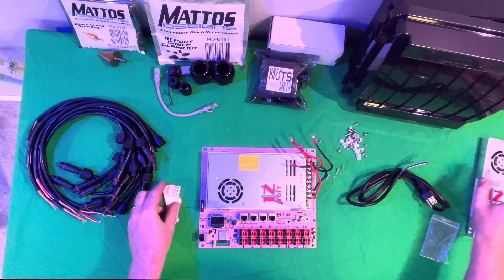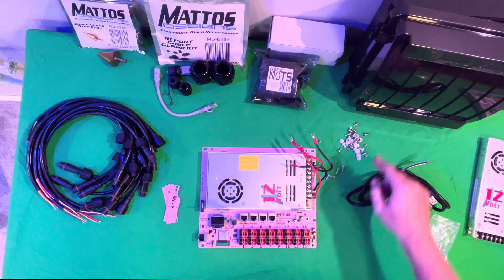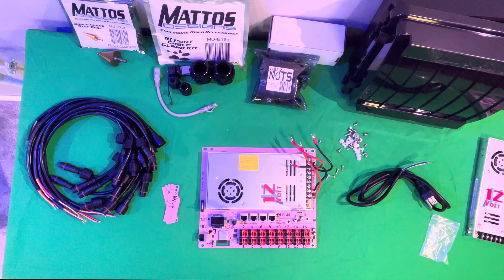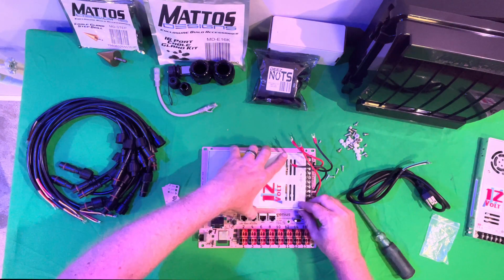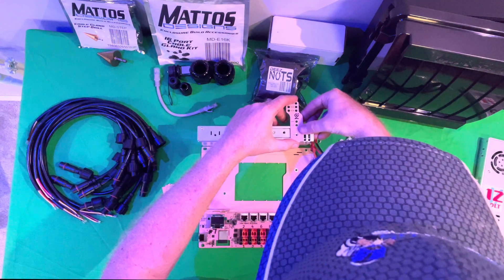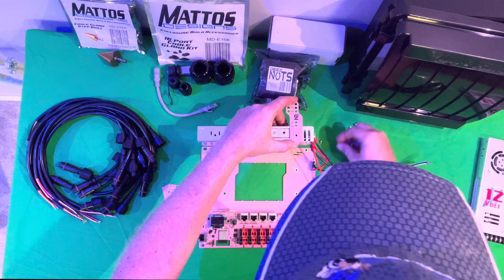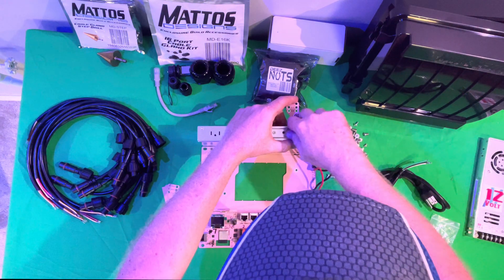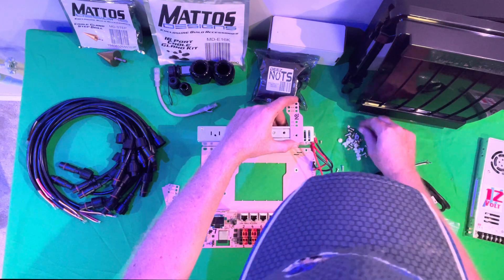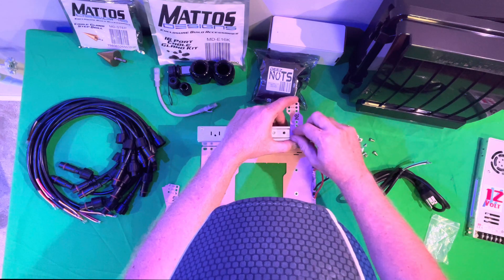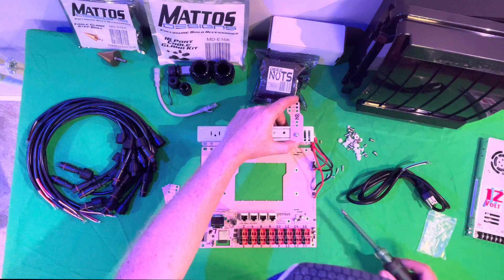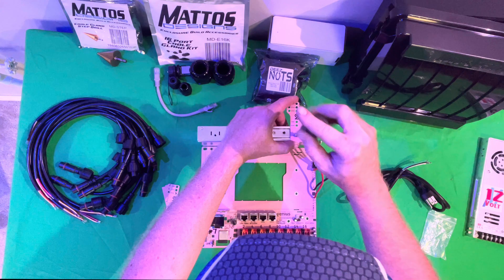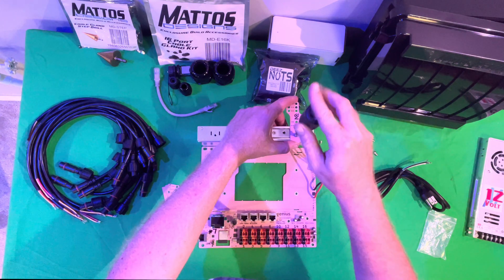Now that we know roughly the placement of these, we can go ahead and take our screws, lift off the bracket, and then we're going to grab our screw. I like to start it by hand, that way I make sure nothing ever gets cross-threaded. We'll go ahead and tighten this up.